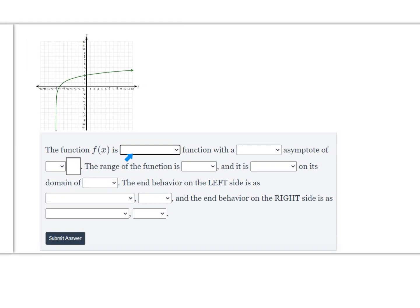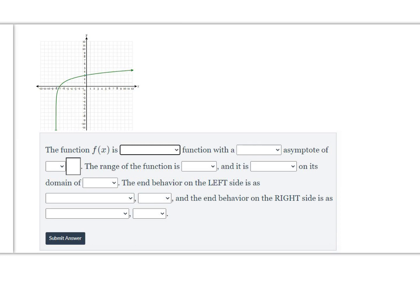The next question has us filling in blanks based on a graph of a logarithmic function. You can see it has a vertical asymptote when x is negative 8 — the function approaches negative 8 but never touches it. The range of this function is all real numbers, from negative infinity to positive infinity, because it goes down forever and up forever.